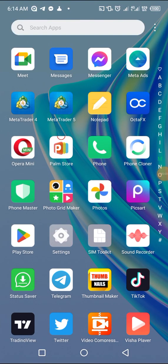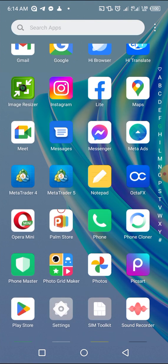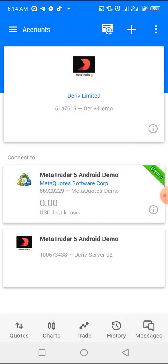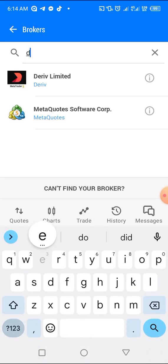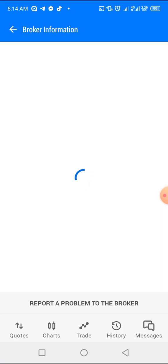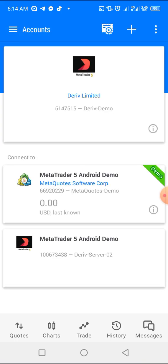Hello trader, welcome back to my channel. This is not a joke — I recently had an issue with my MetaTrader 5, but I think I've now rectified it. I want to share it with you so that in case you have any problem with MT5, you can just do what I did and everything will be okay. My MetaTrader 5 wasn't working — if I tried to locate my broker, nothing would show, and even trying to log in, everything was just hanging.